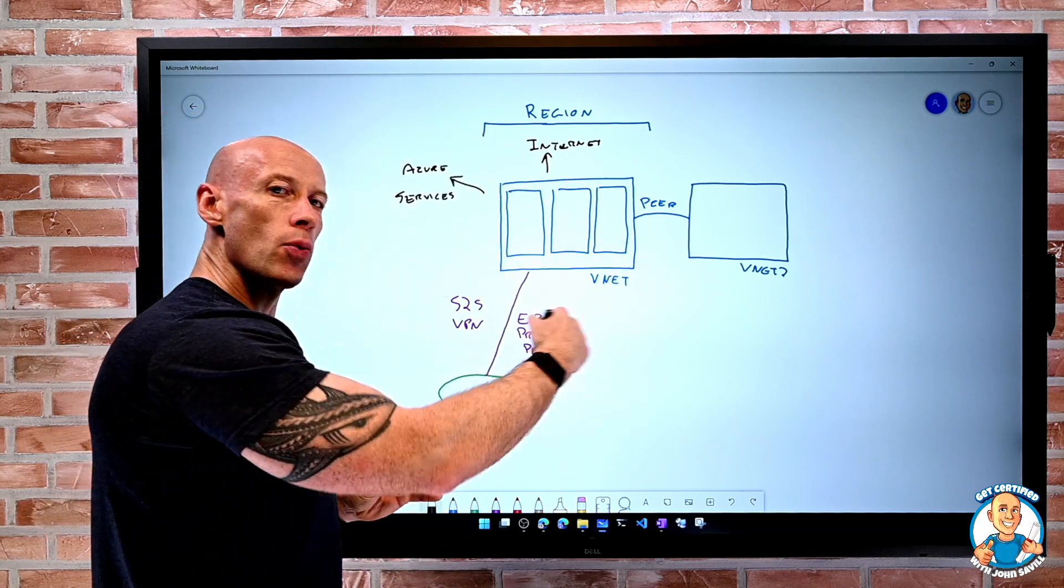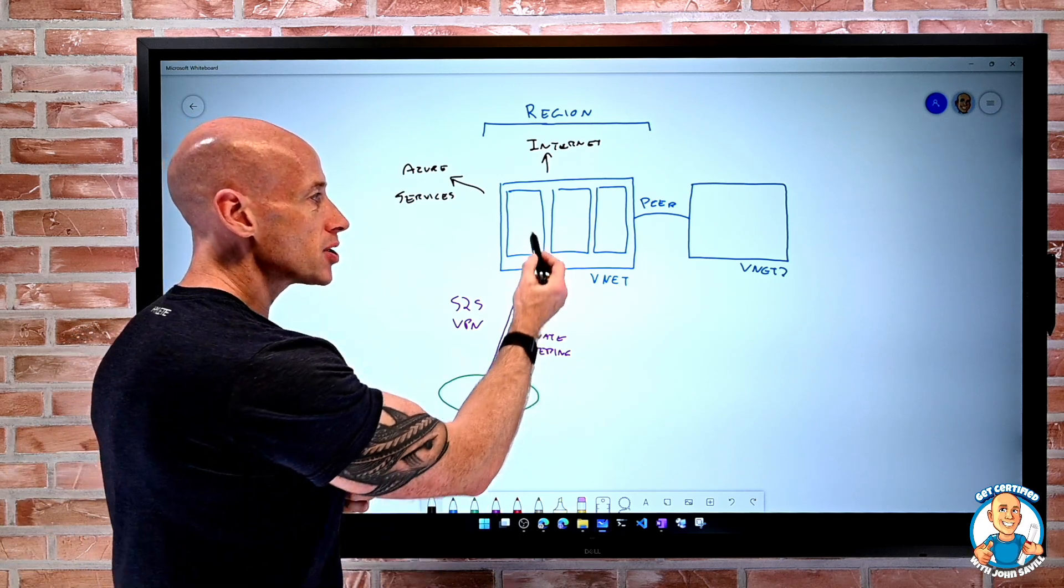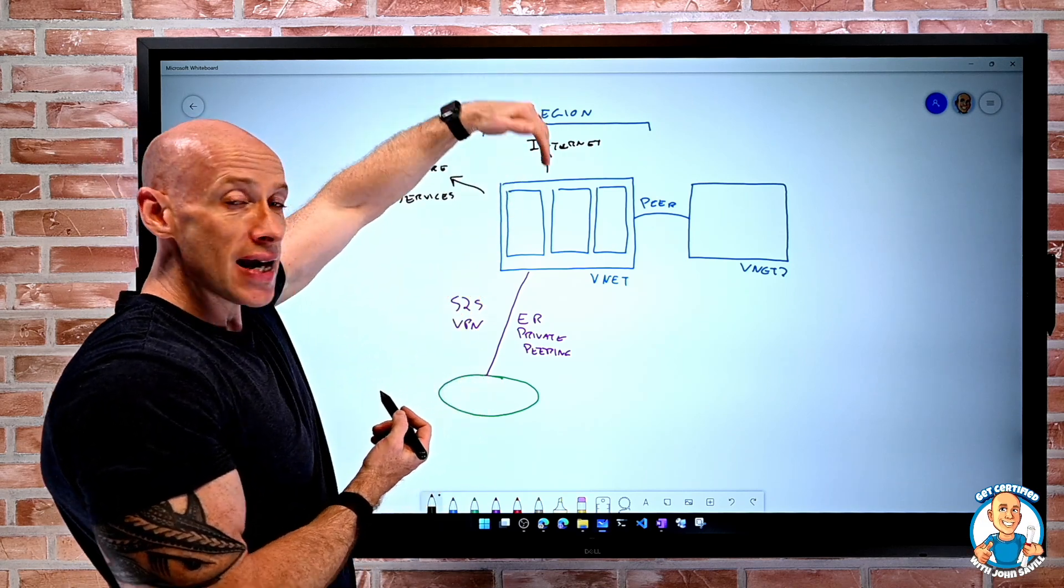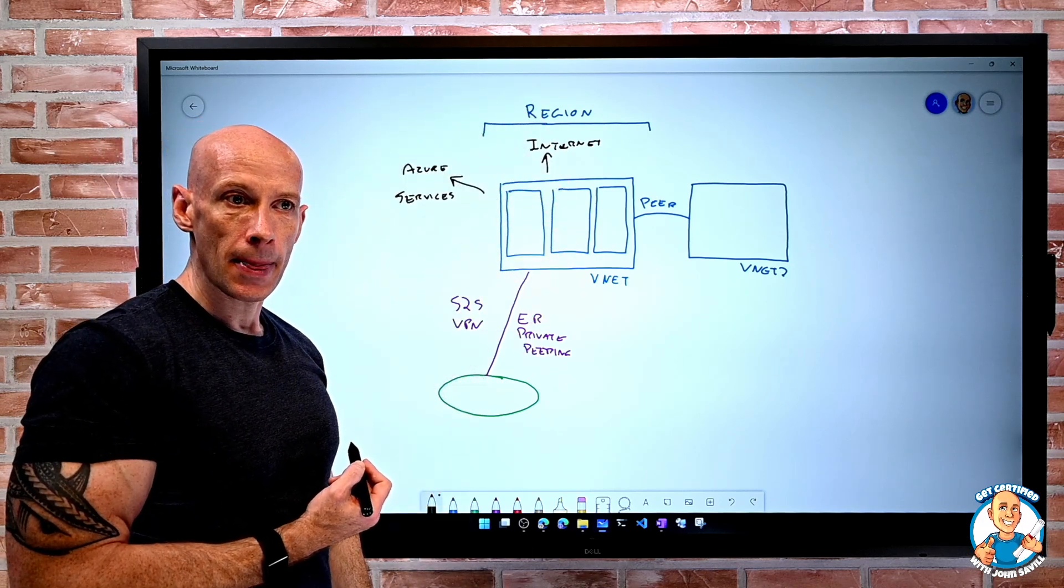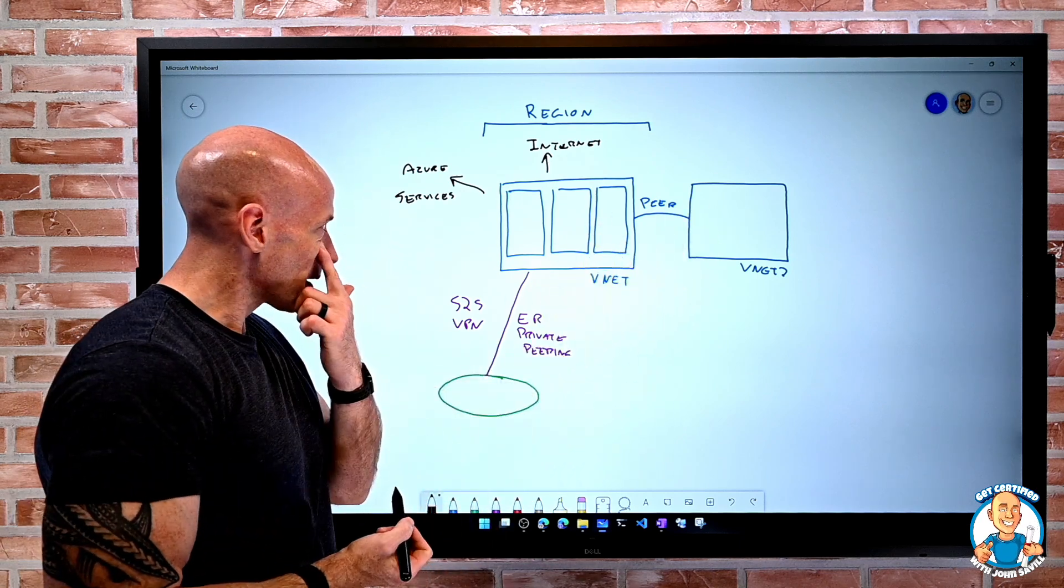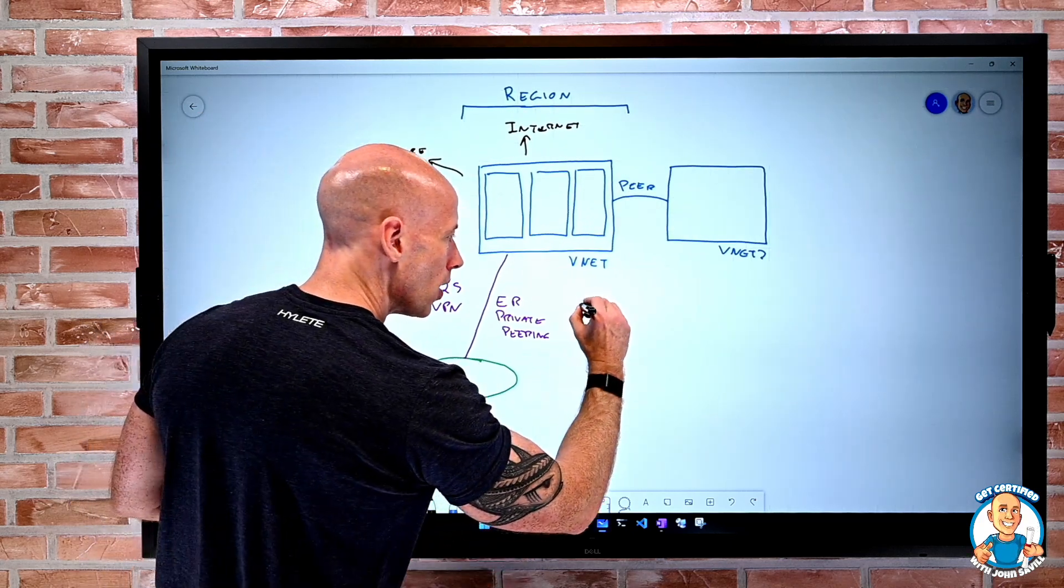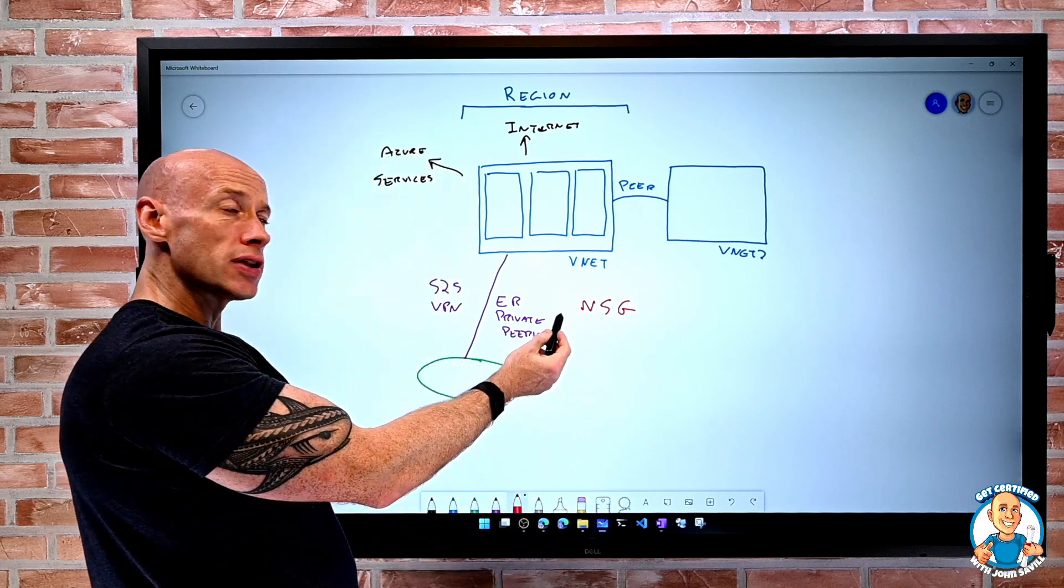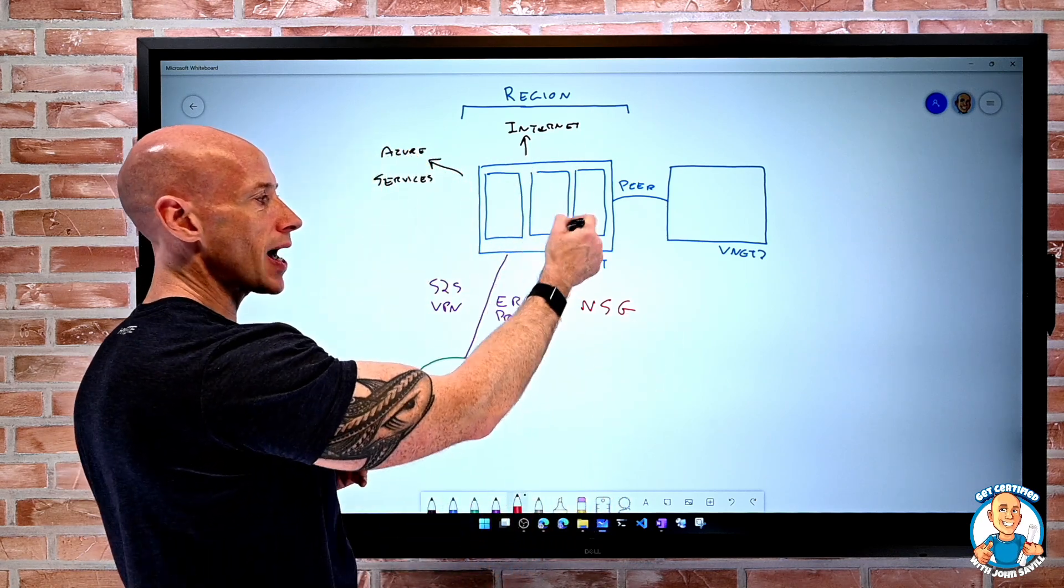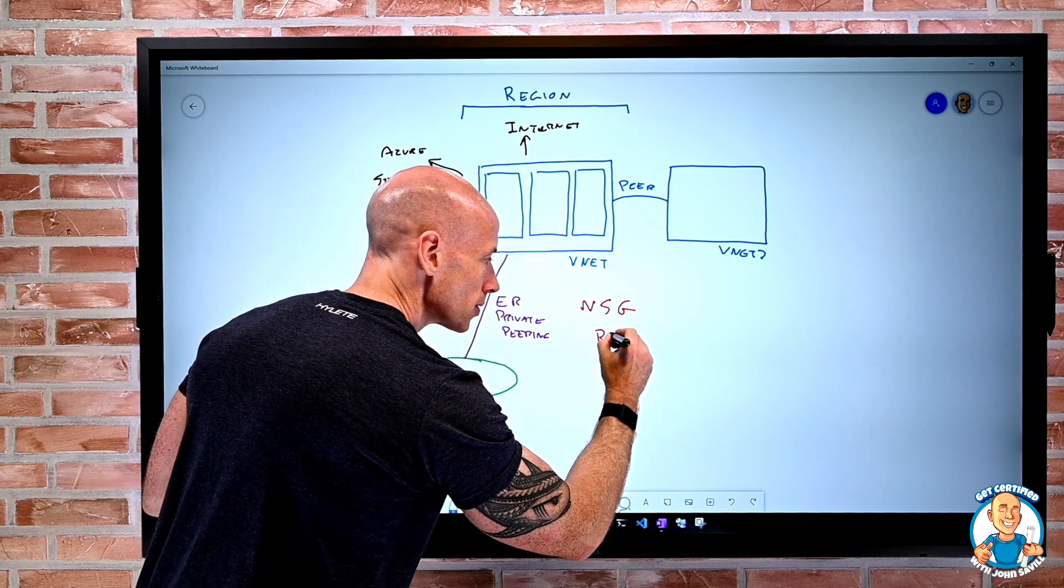But what about if I want to control this? What if I want to have more granular control? Maybe between subnets? Maybe I want to allow in a certain communication from the internet? Maybe I want to restrict what I can do to another virtual network? So the way we do this is we create a network security group. Then a network security group has to be in the same subscription and same region as the virtual network. And what I do is I create rules.